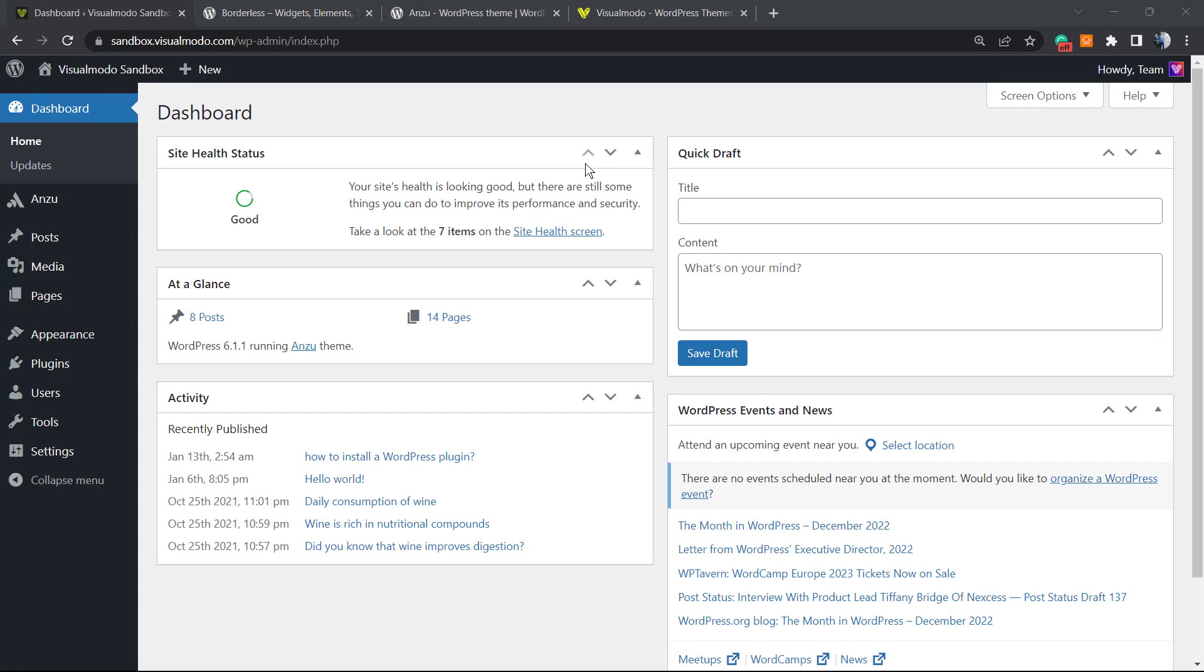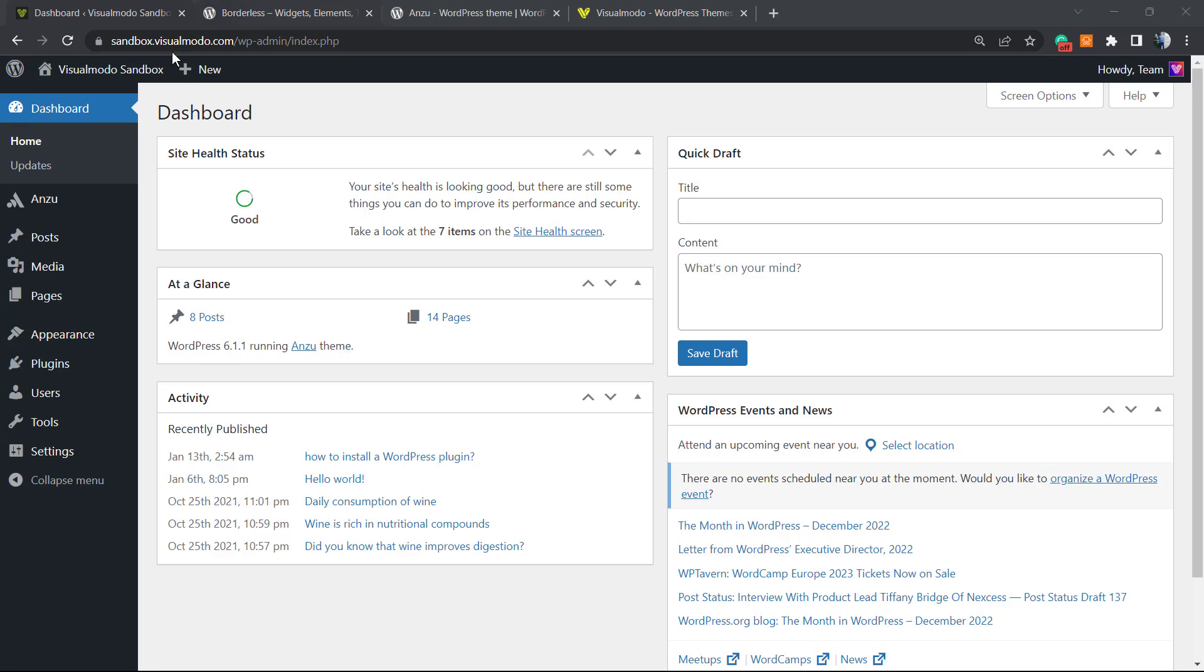What's up guys, here's Claudio from Visual Model WordPress Themes. In today's video, you're gonna learn how to create a page on your WordPress website.